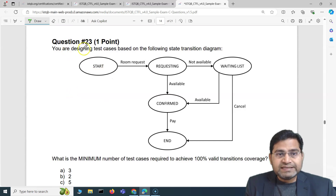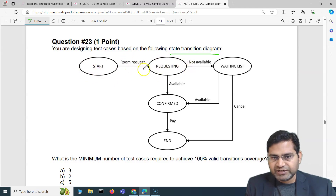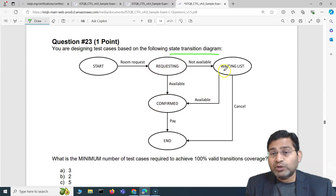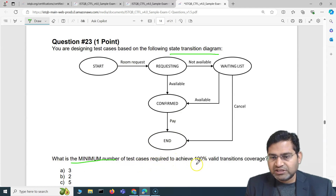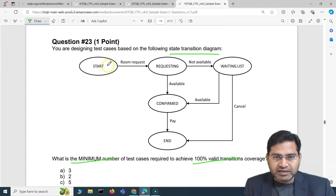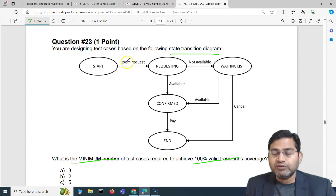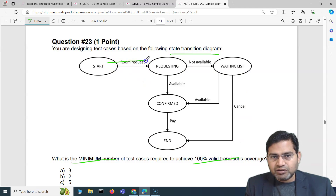The third question: you are designing test cases based on a state transition diagram. From the start, there's a room request leading to a 'requesting' state. From requesting, if a room is available it goes to 'confirmed', then pay and end. If the room is not available, it goes to 'waitlist'. From waitlist, you can either cancel (going to end) or wait for the room to become available, then confirm, pay and end. The question asks: what is the minimum number of test cases required to achieve 100% valid transition coverage?